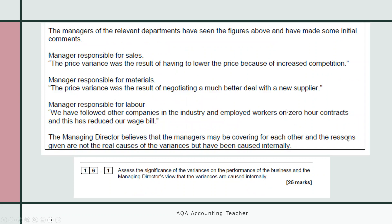The sales manager said it was due to having to lower the price because of increased competition. The materials manager said the price variance was a result of negotiating a much better deal with a new supplier. The HR manager, responsible for labour, said they followed other companies in the industry and employed workers on zero-hour contracts, and that's reduced the wage bill. The MD believes the managers may be covering for each other, and the reasons given are not the real causes — the variances were caused internally. We are asked to assess the significance of the variances on the performance of the business and the MD's view.